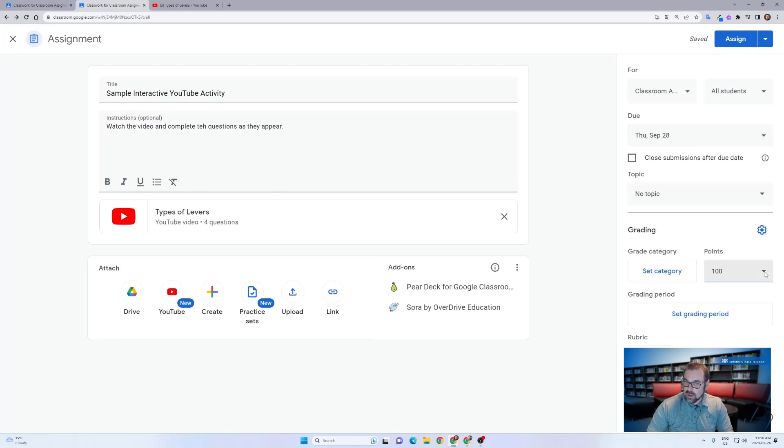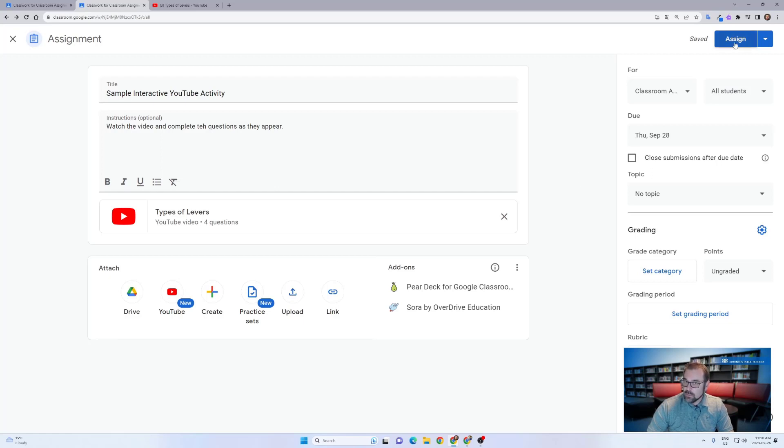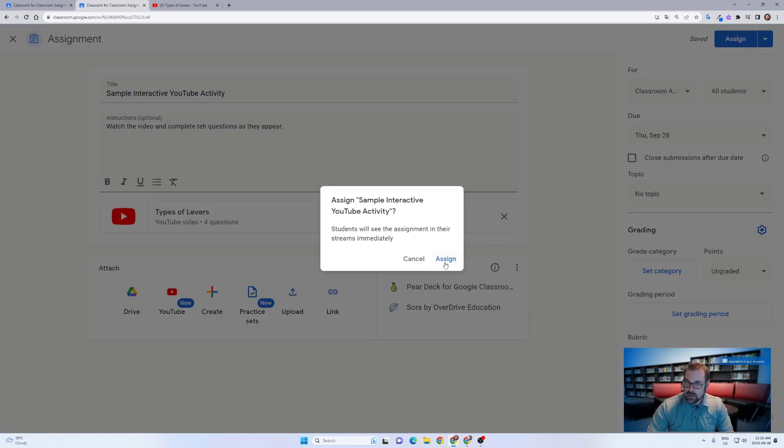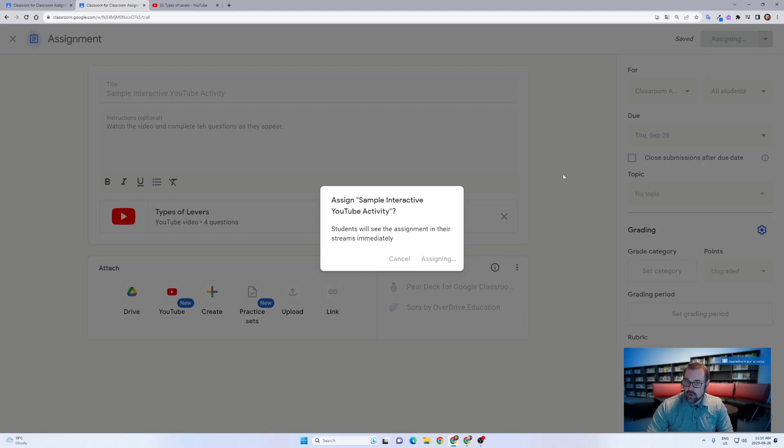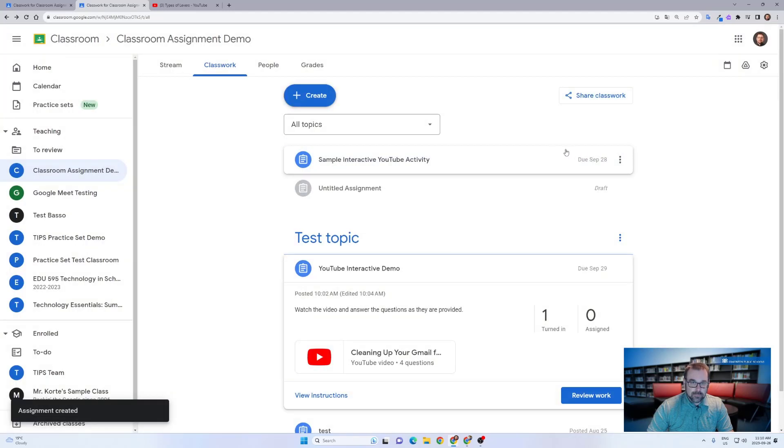In this case, I'm going to make it ungraded because this is just a review activity. No need to give them a mark. So I'm going to go ahead and click assign and now that will be live for all of my students.